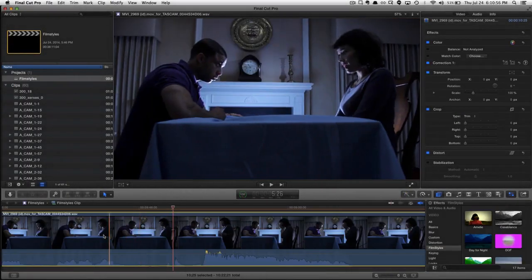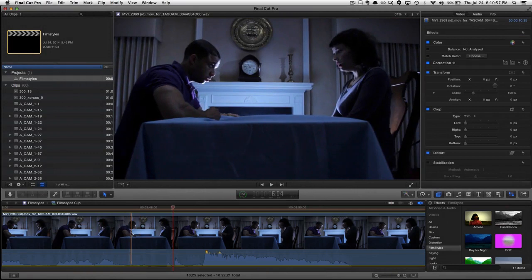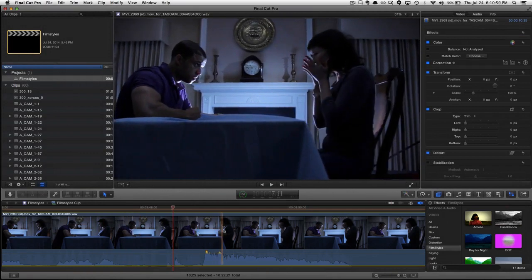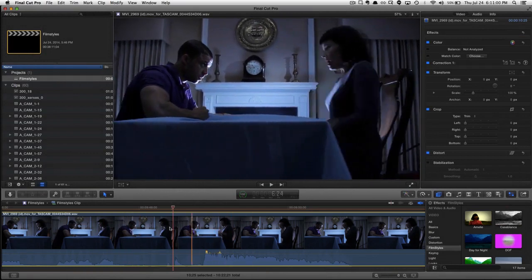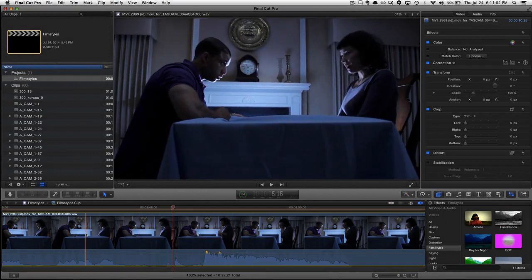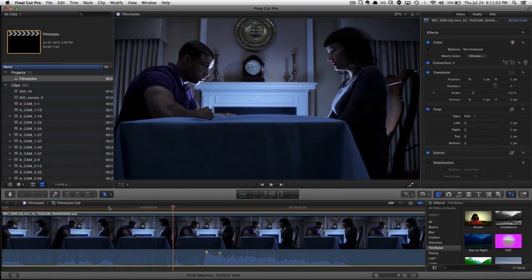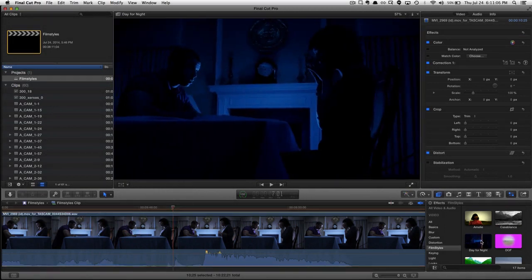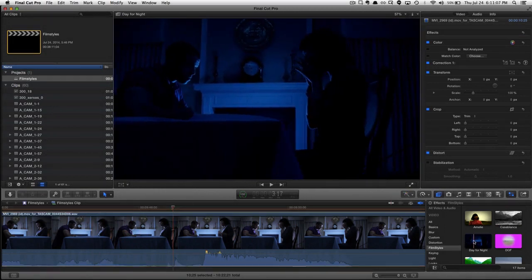Here is a very scary shot. He turns into a monster, she screams. Very scary, looks scary just the way it is. Day-for-night filter, of course, makes it even scarier.